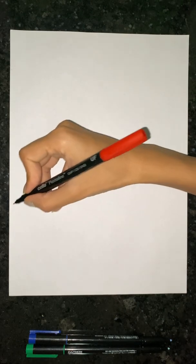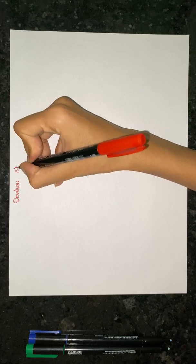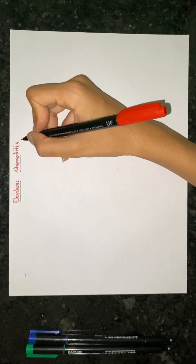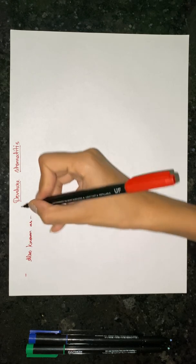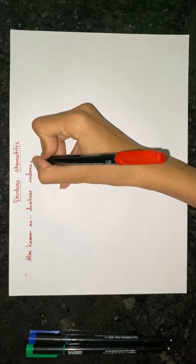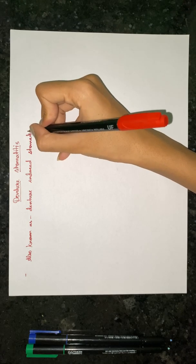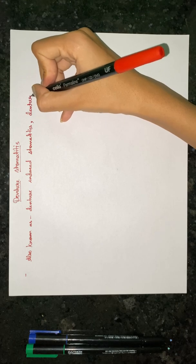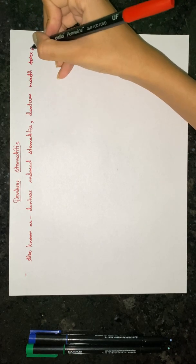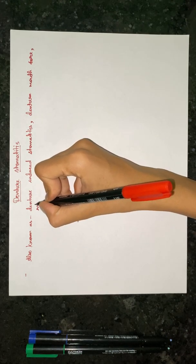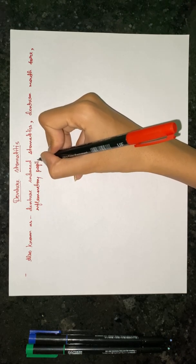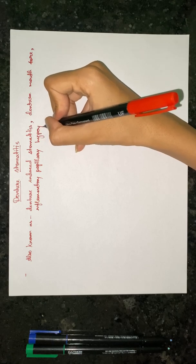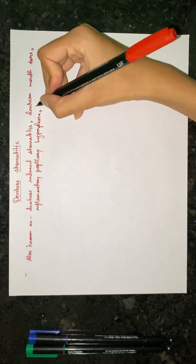In this video we are going to talk about denture stomatitis, also known as denture induced stomatitis, denture mouth sore, inflammatory papillary hypoplasia, and chronic atrophic candidiasis.